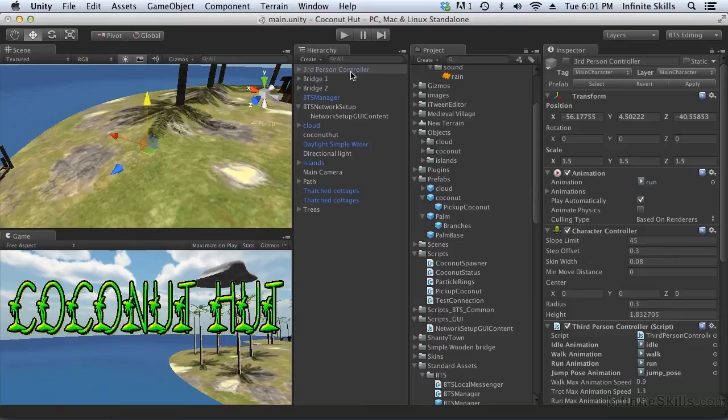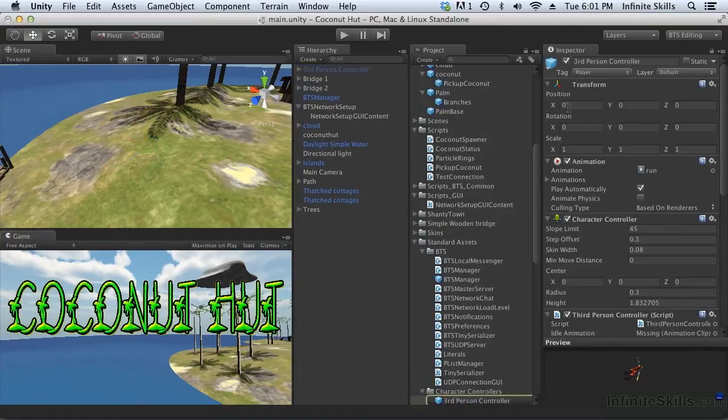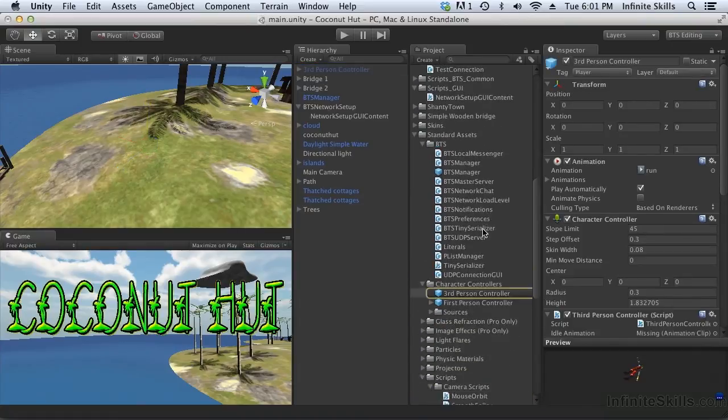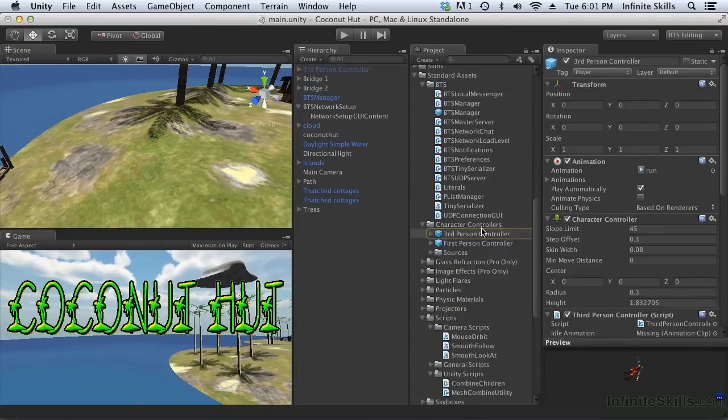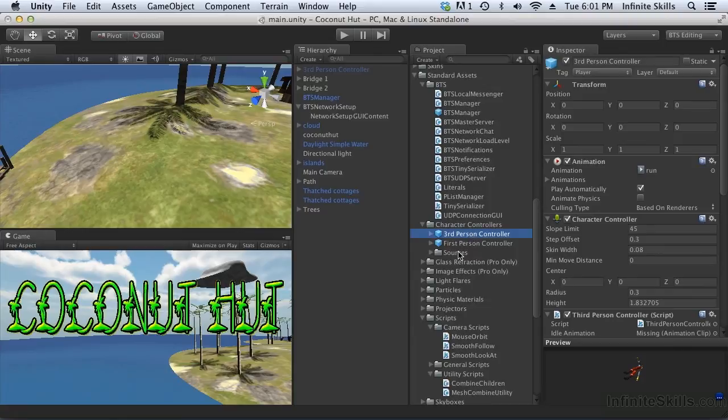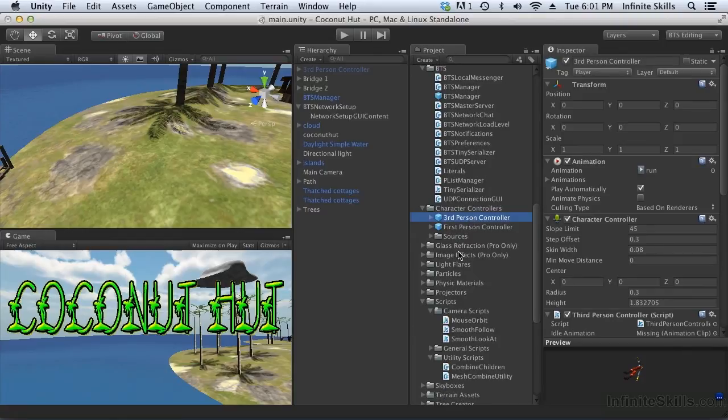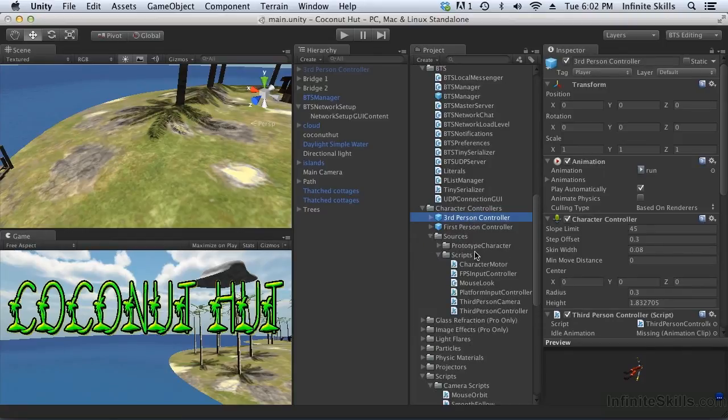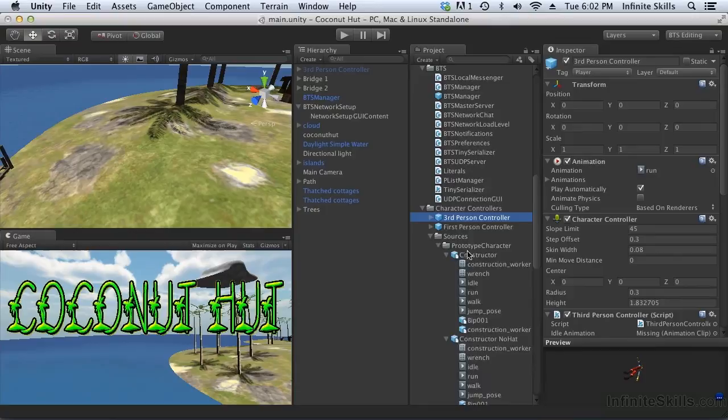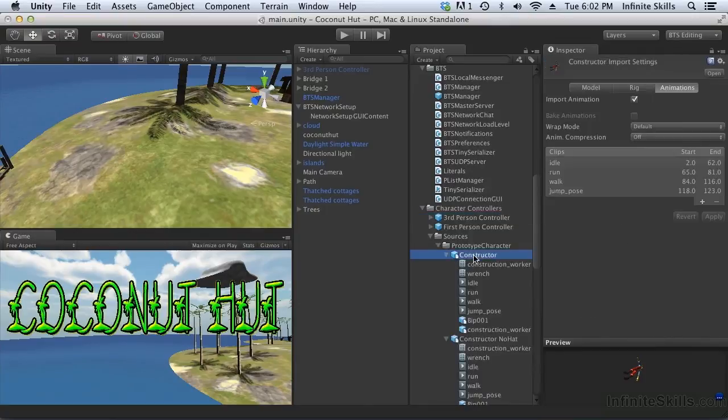To do that, let's just quickly grab the mesh. We can do that by selecting the prefab, then coming down and selecting the controller. And down here inside the sources we'll find the mesh. Now I've already taken the time to make a second one, which is no hat.